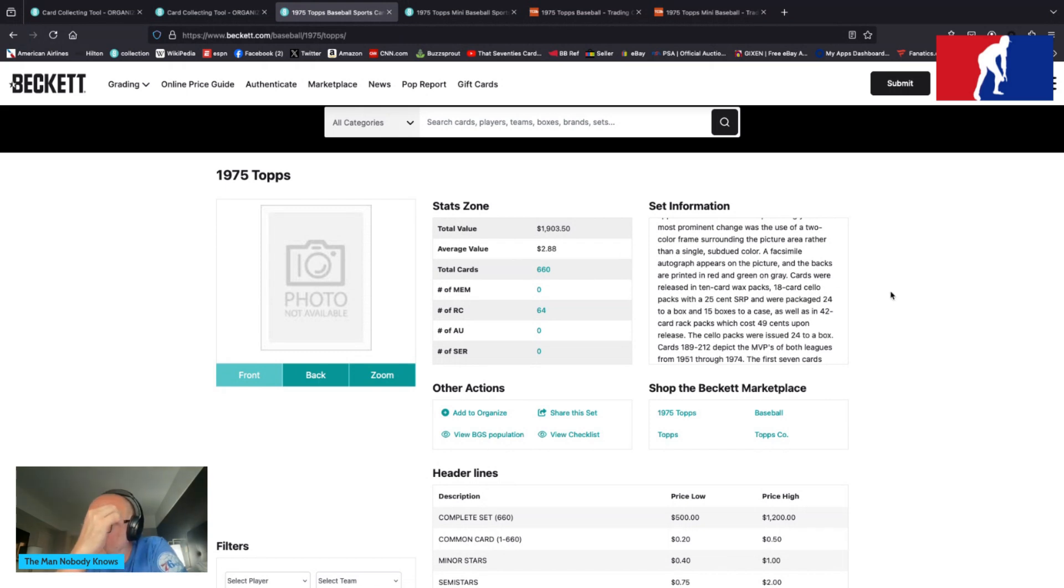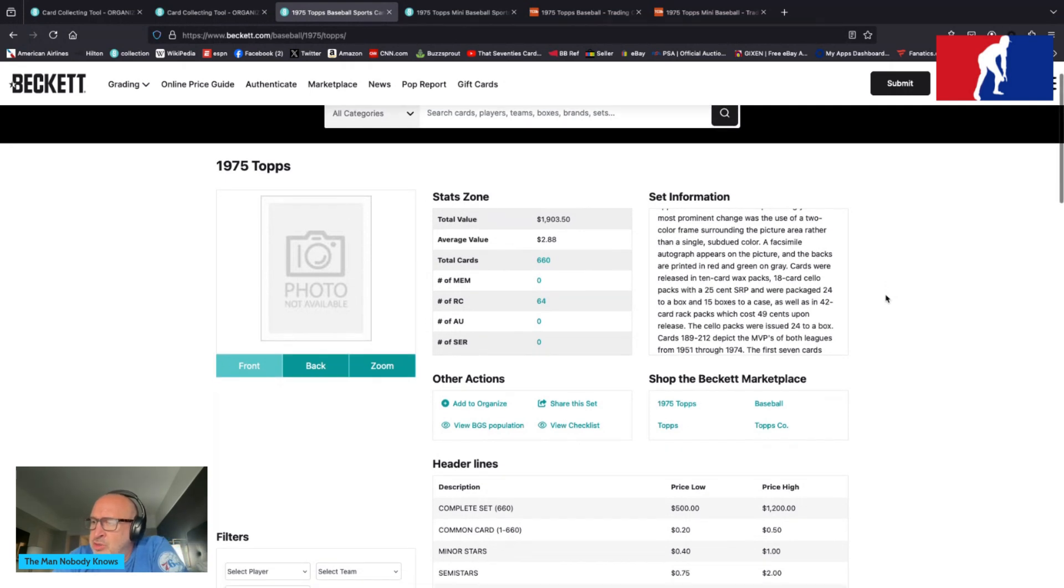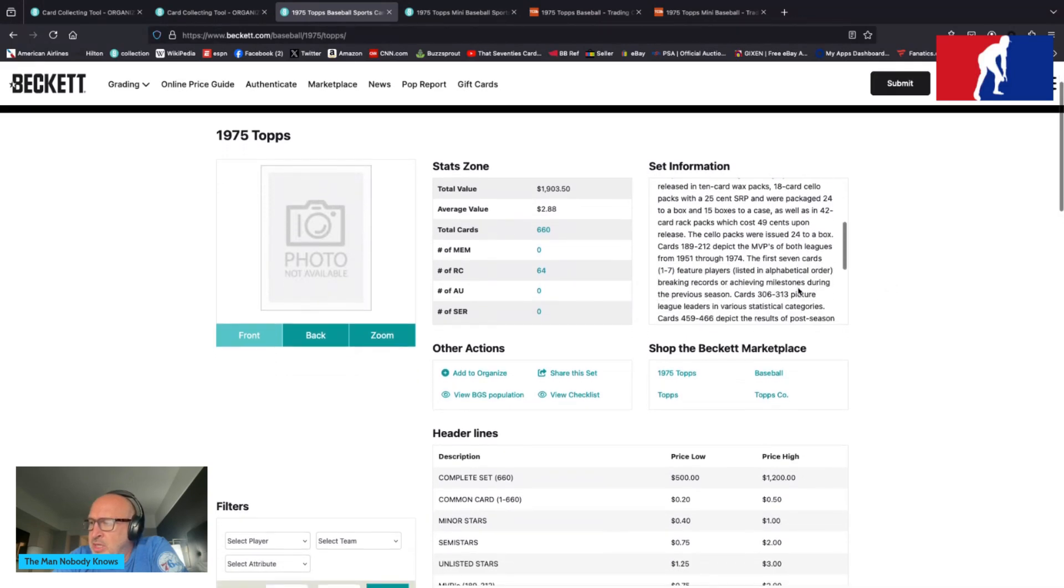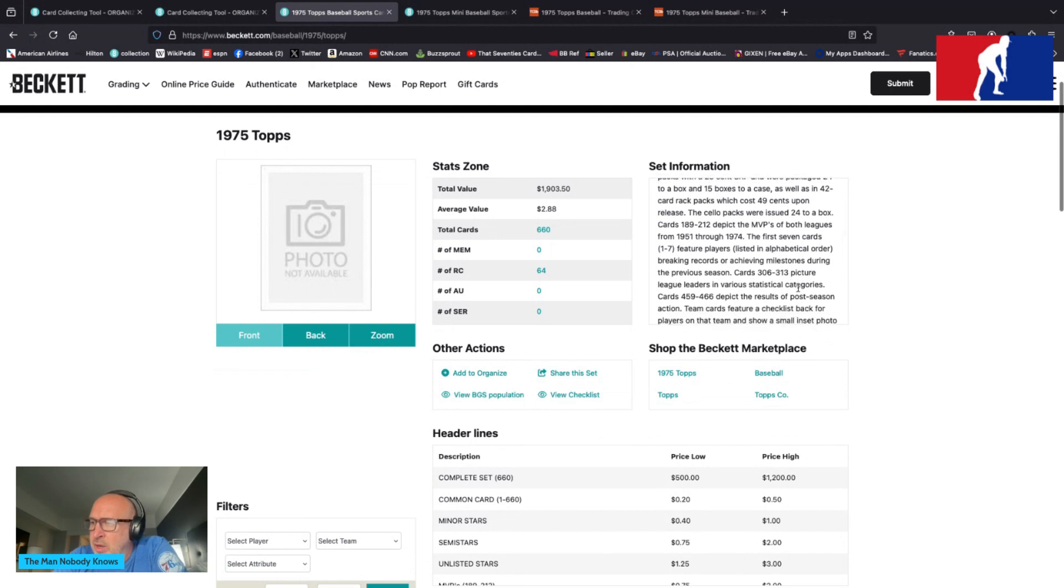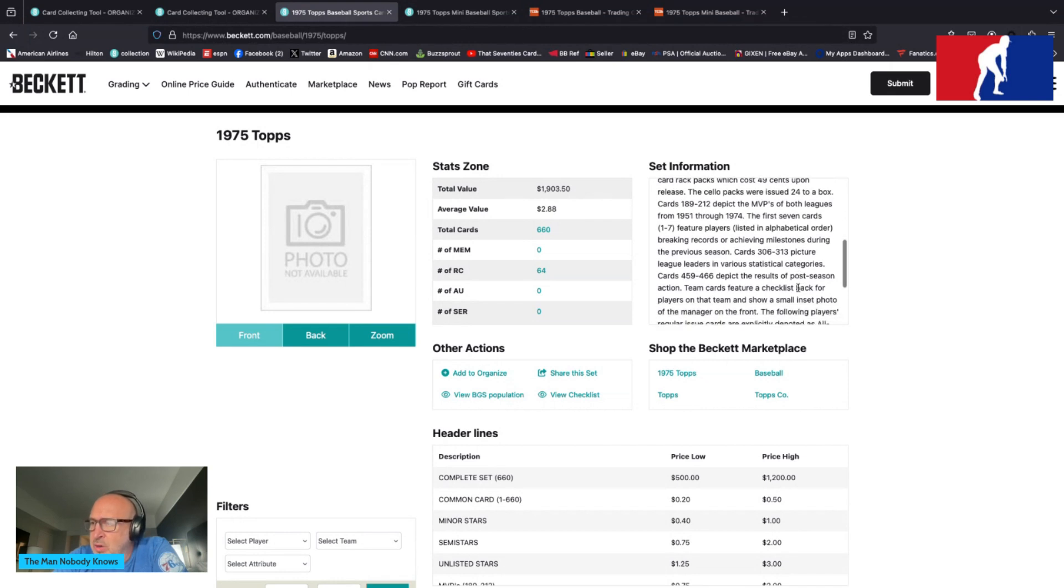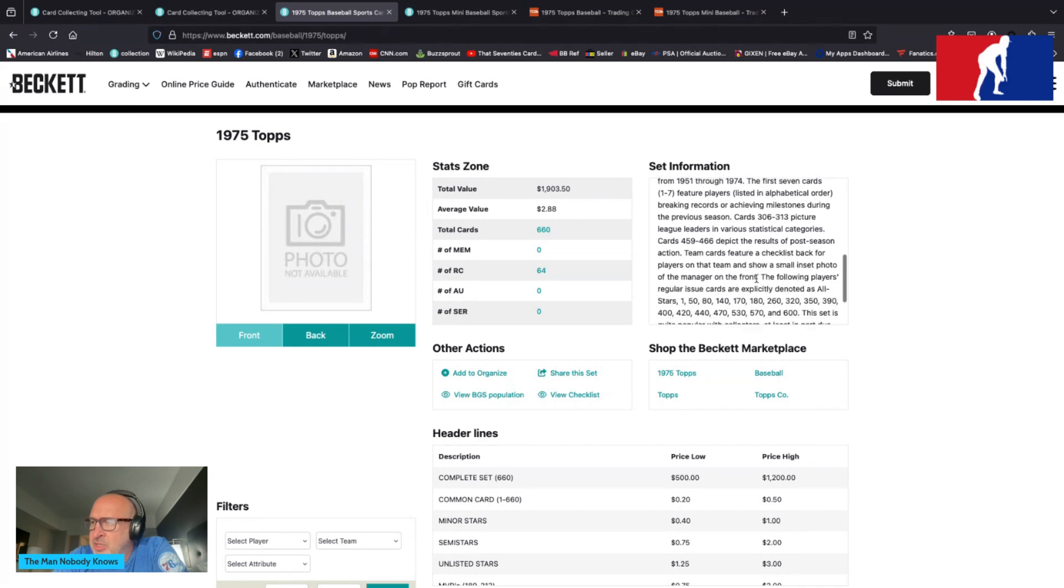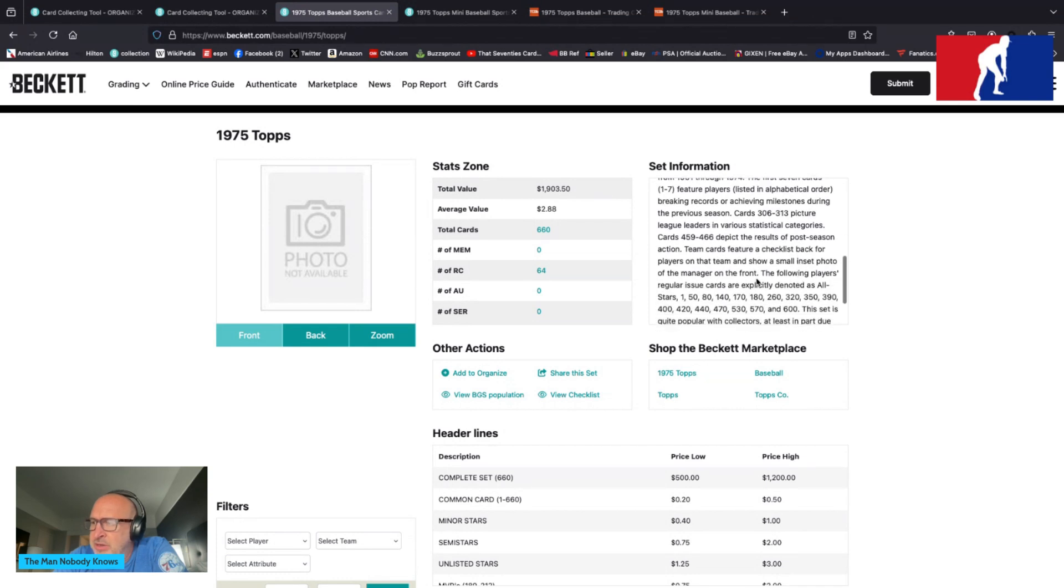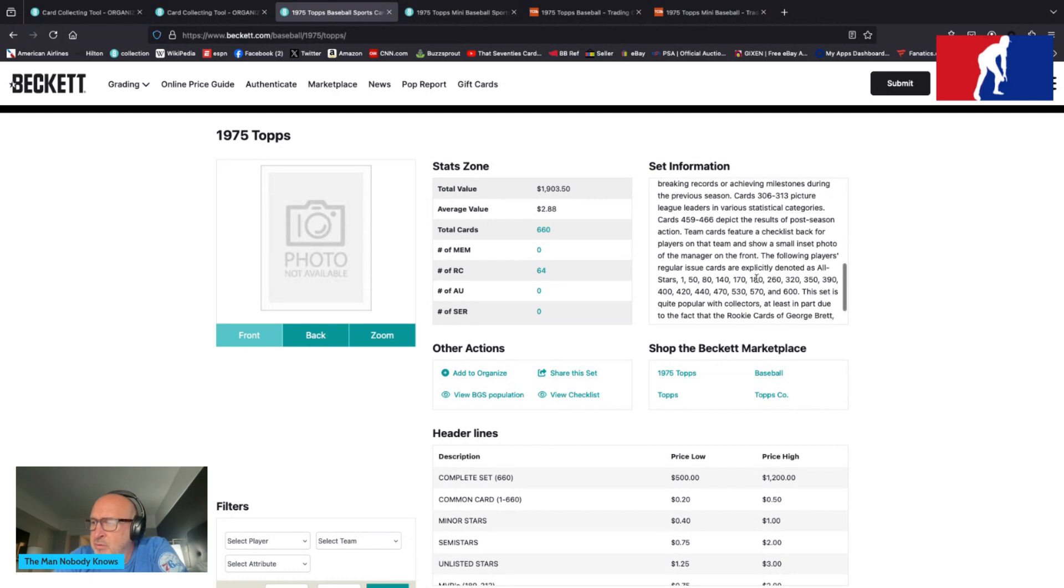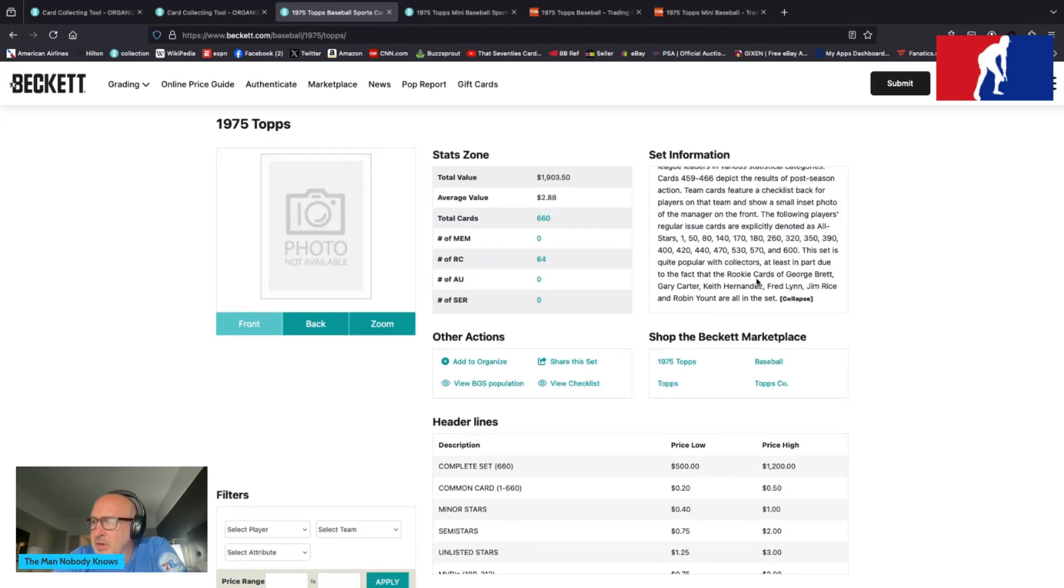Cards were released in 10-card rack packs, 18-card cello packs, and 25 with a 25-cent SRP, and were packaged 24 to a box and 15 boxes to a case, as well as the 42-card rack packs which each cost 49 cents upon release. The cello packs were issued 24 to a box. Cards 1 through 89 and 2 through 12 depict the MVPs of both leagues from 1951 through 1974. The first seven cards feature players 1 through 7 listed in alphabetical order breaking records or achieving milestones during the previous season.